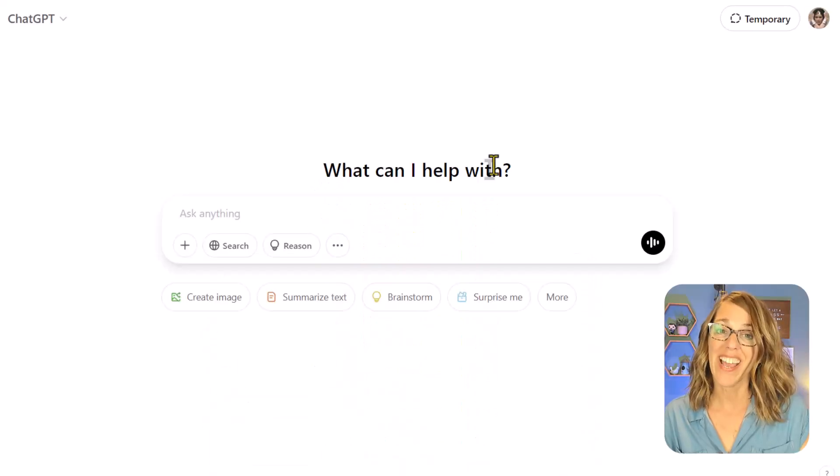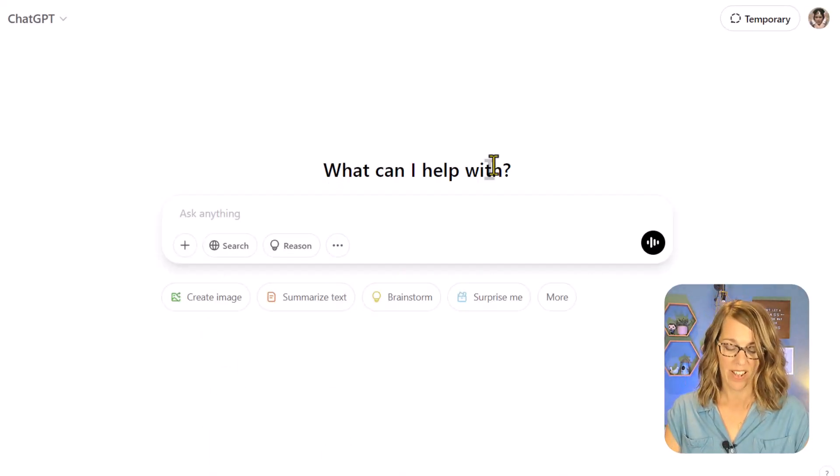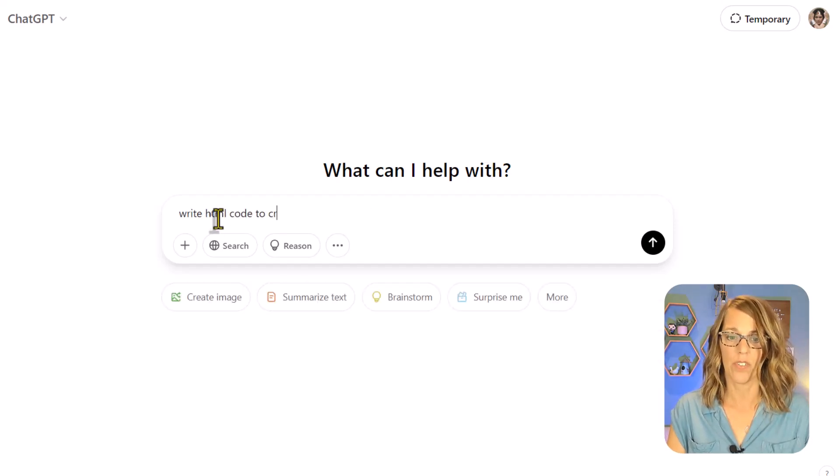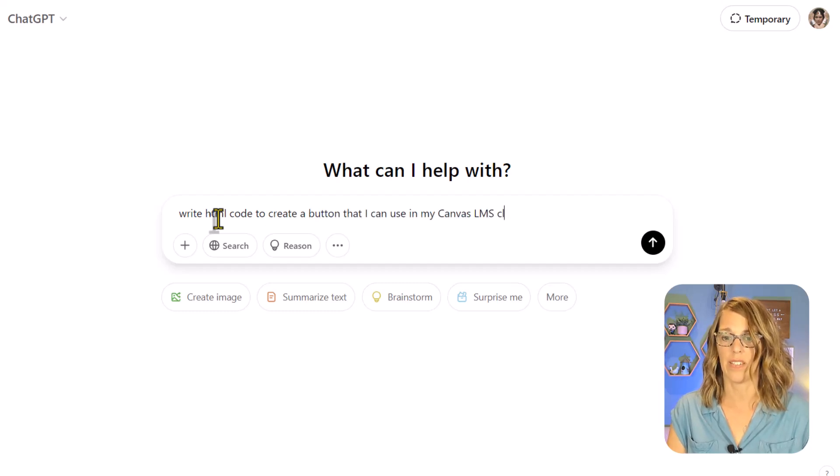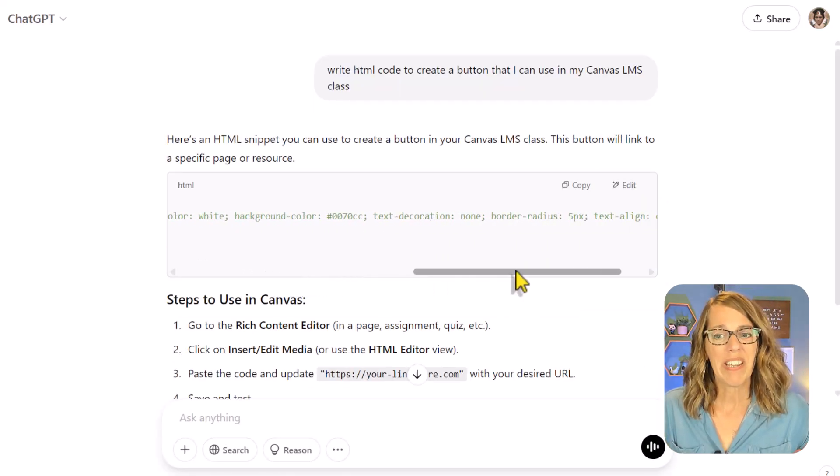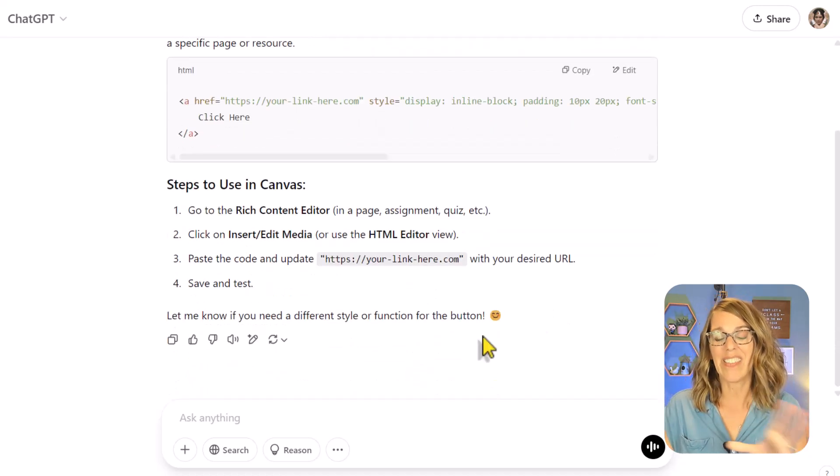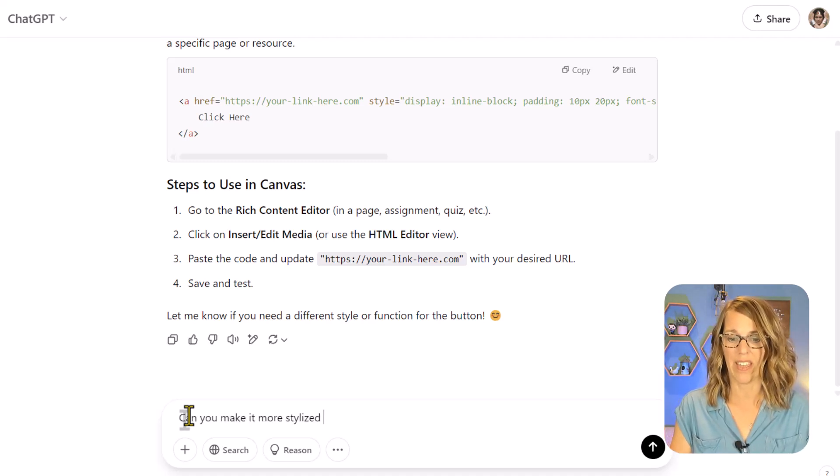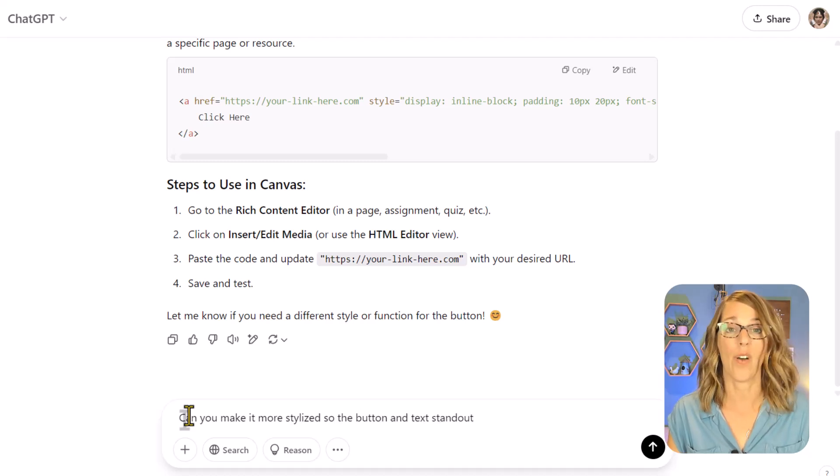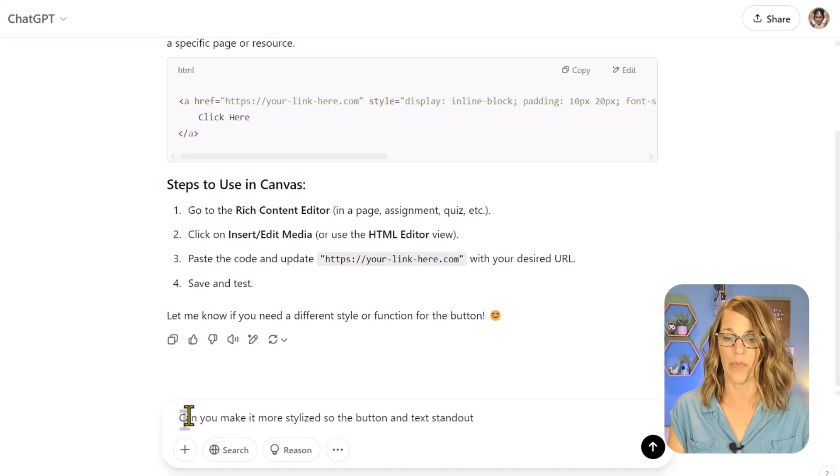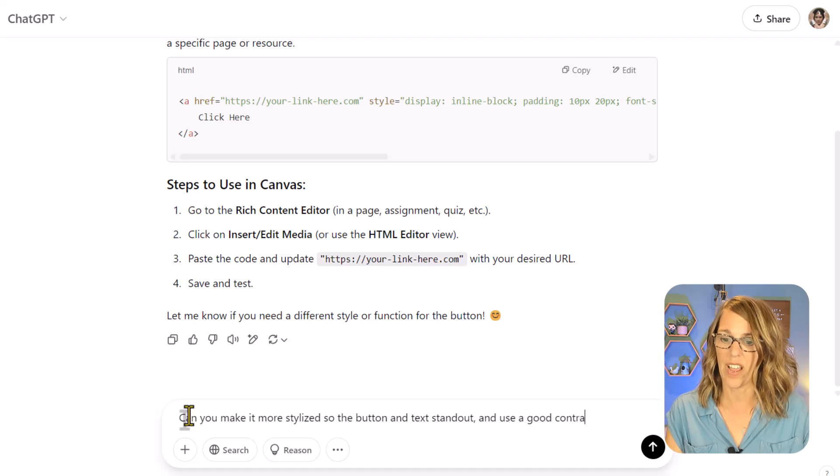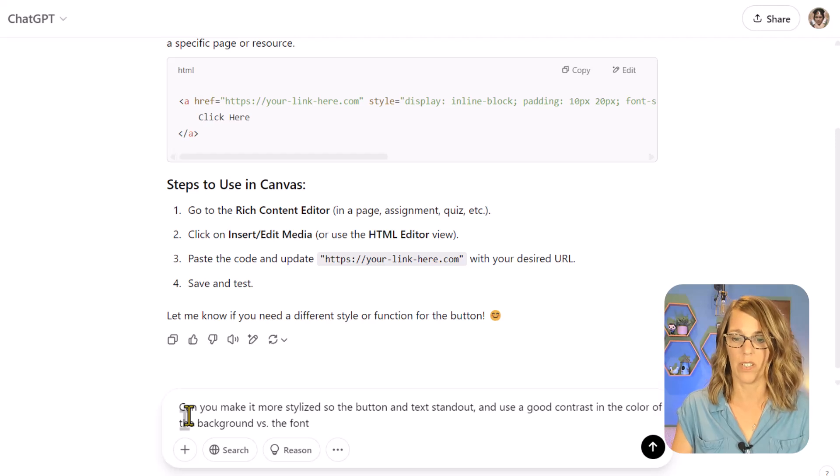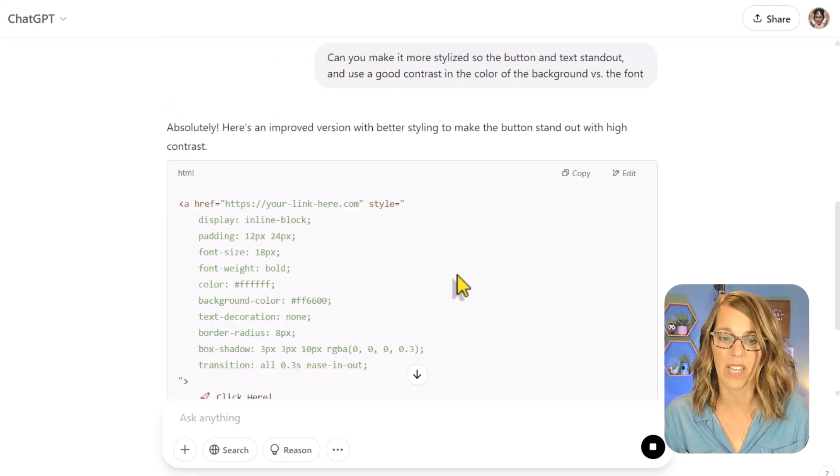I am not good at coding, just enough to get me into trouble, but ChatGPT is excellent at coding. Let's go to ChatGPT. I'm here in ChatGPT. I'm going to ask it to write the HTML code for us to create that button. I'm going to say write HTML code to create a button that I can use in my Canvas LMS class. Let's go ahead and send that. It gives me all of this code and then it asks if there's anything else I want to do. I do want to make it more stylized.